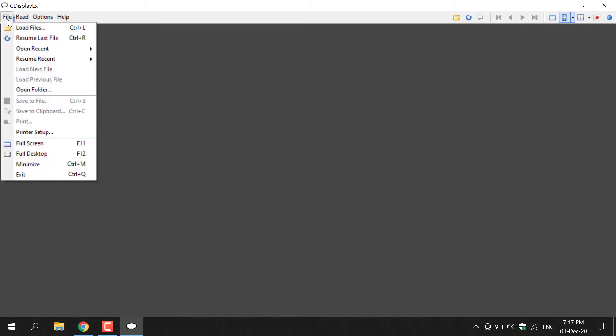Now, how do you go about loading your comic? There are two ways to do it. The first method is to go to File on the top left-hand corner and then left-click on Load Files or Open a Folder. And method two is to simply drag the comic scan file into CDisplayX. I'm going to be demonstrating the second method.